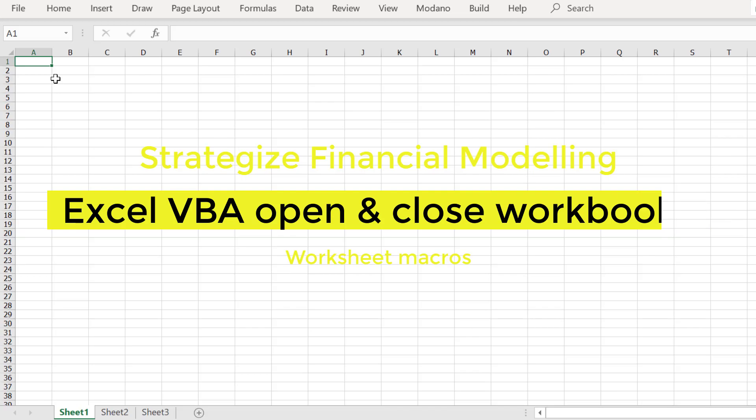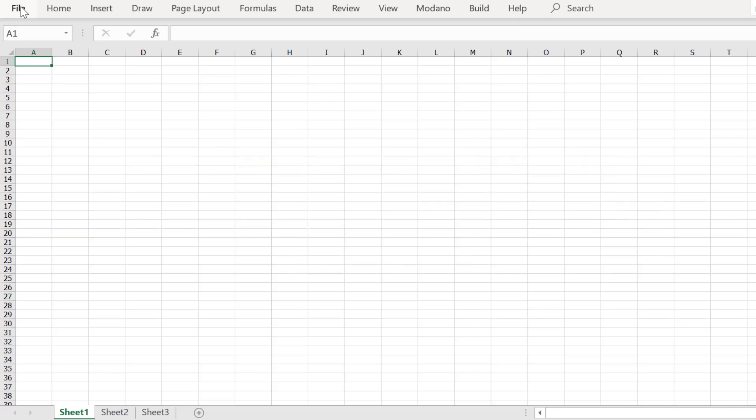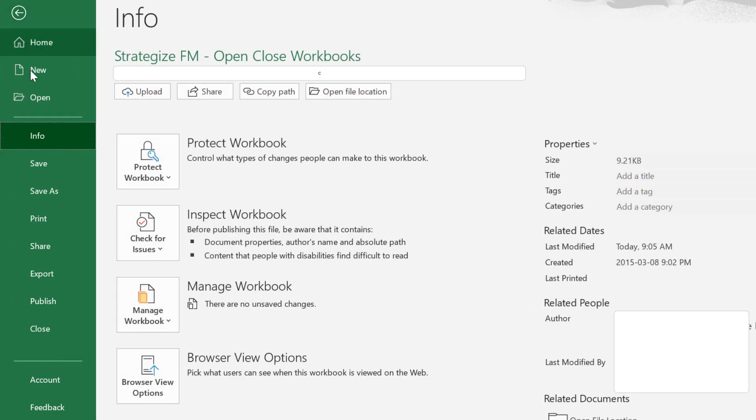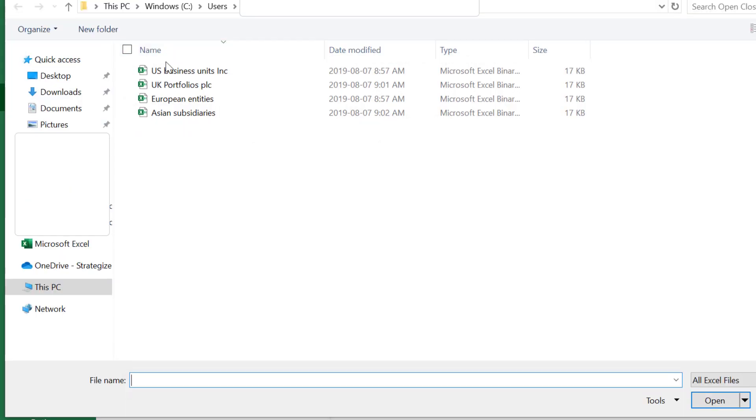Welcome! This video will outline an approach to open, edit, and close multiple workbooks in a selected folder.